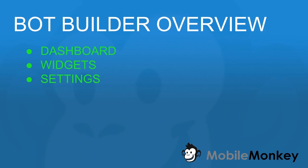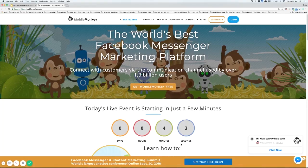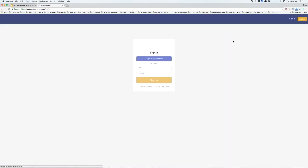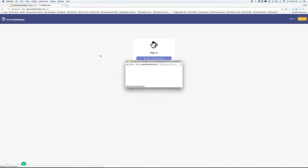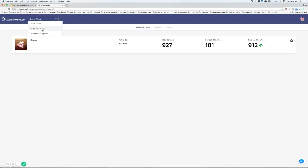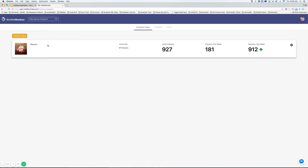The first thing we need to do is sign in. If you go to mobilemonkey.com you can log in right on the home page. Sign in with Facebook and then it's going to bring you to your dashboard.